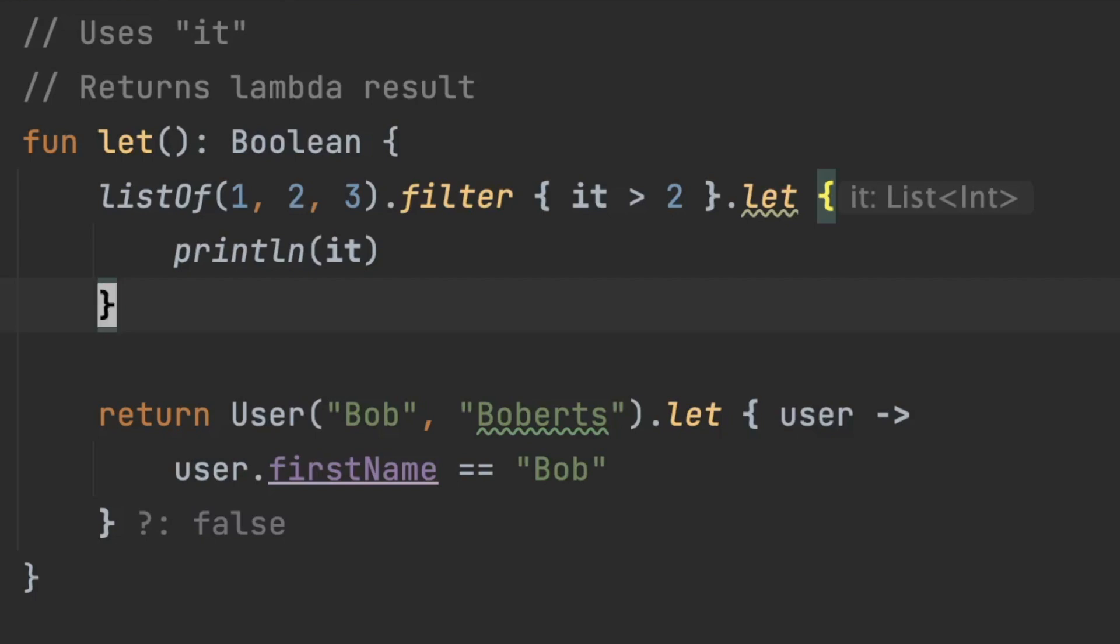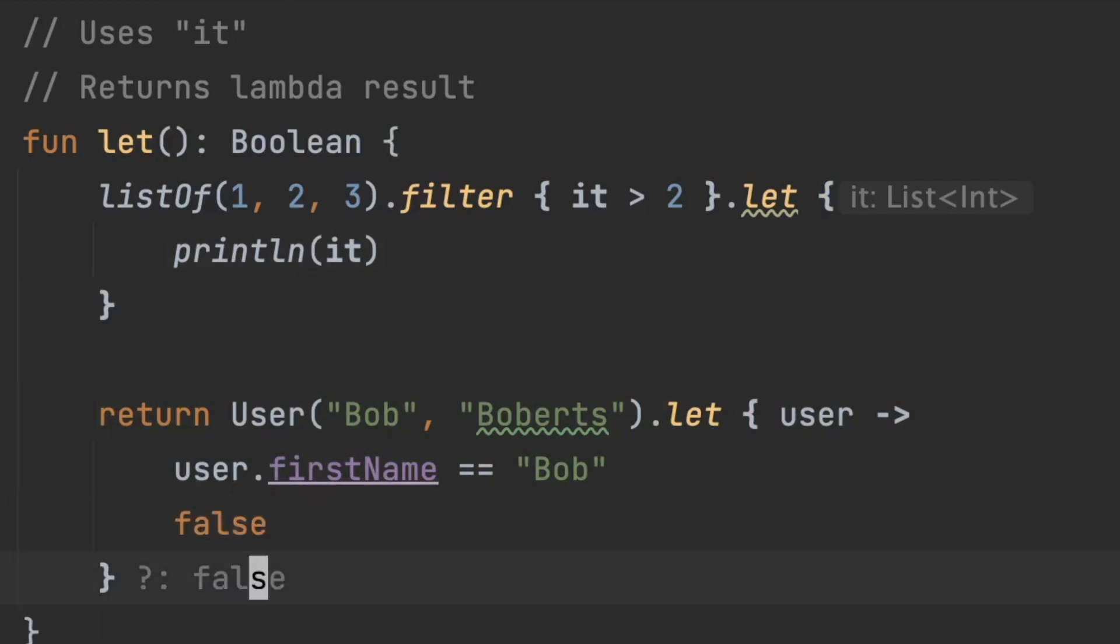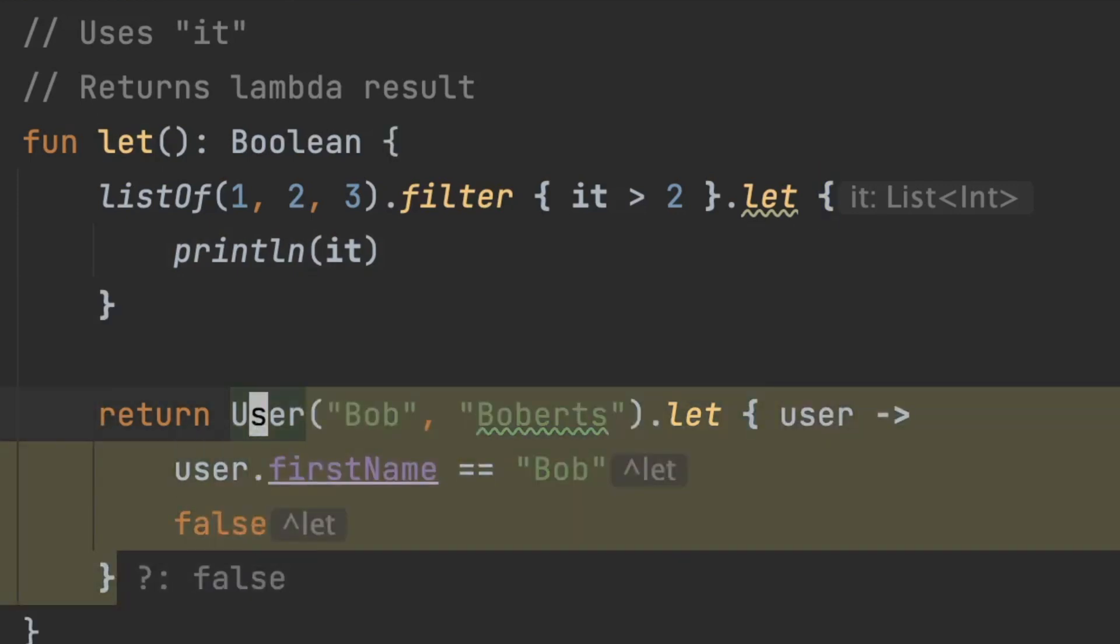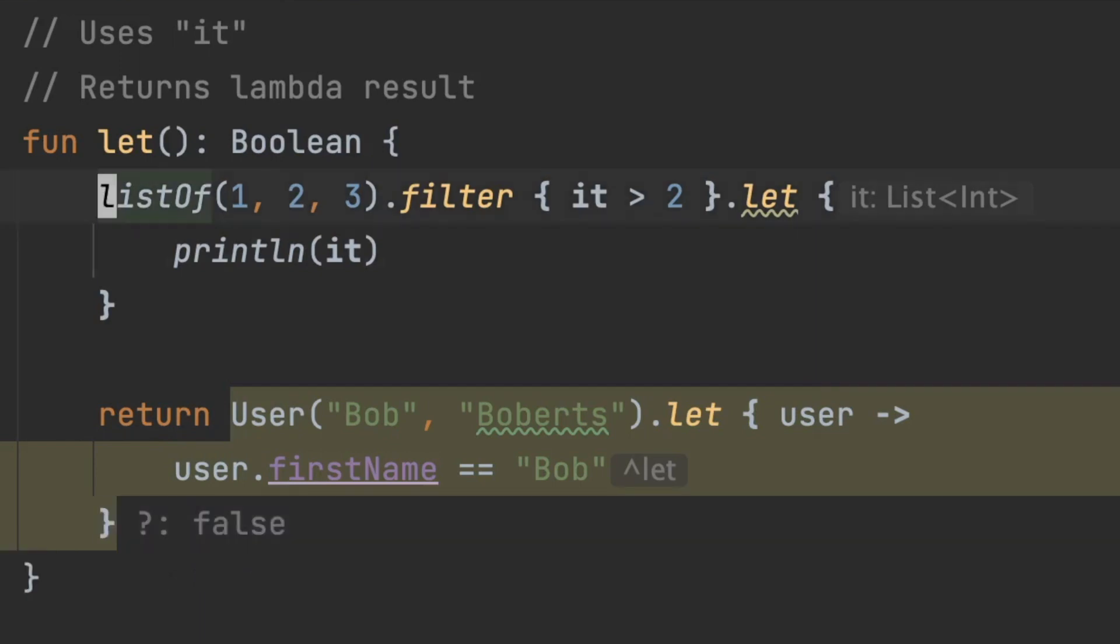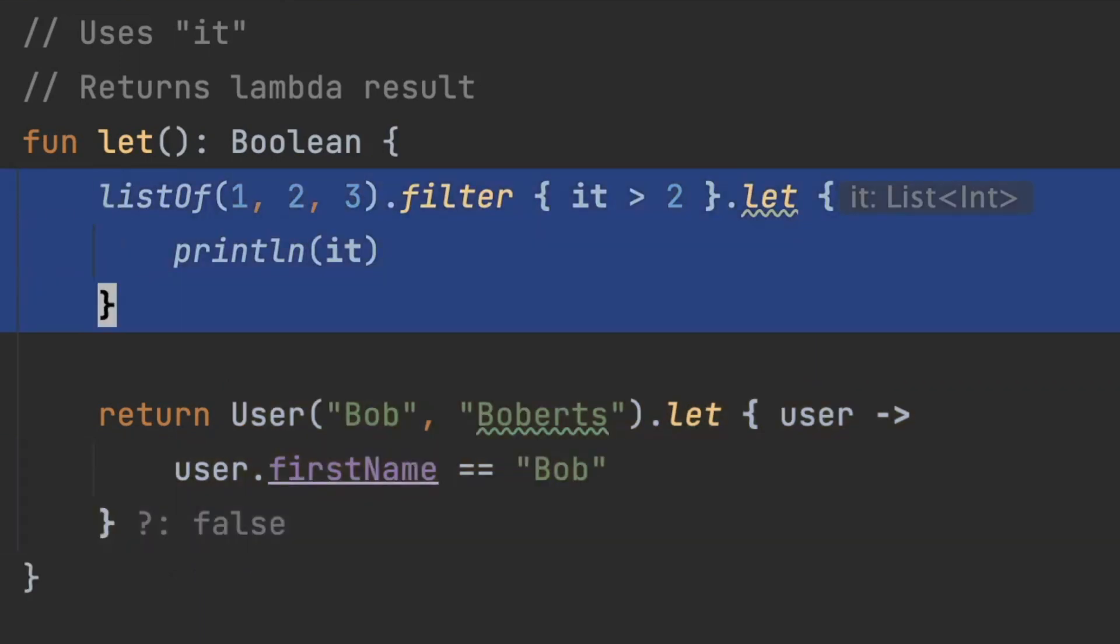And so whatever gets output out of the let function here at the bottom if I change this to false instead of this check here then it's always going to return false. Now I have two examples here.